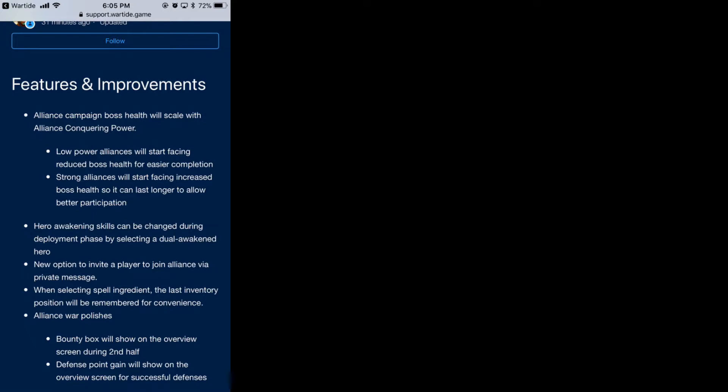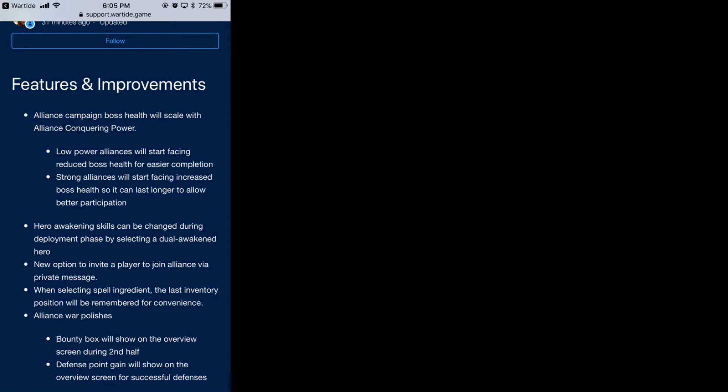Mainly for this update, alliance campaign boss health will scale. They should have done this in the beginning because when your alliance is pretty weak, how are you going to beat the boss? And for a stronger alliance, it's probably too easy. So scaling it will put everybody on a more fair playing field, which is a good improvement.